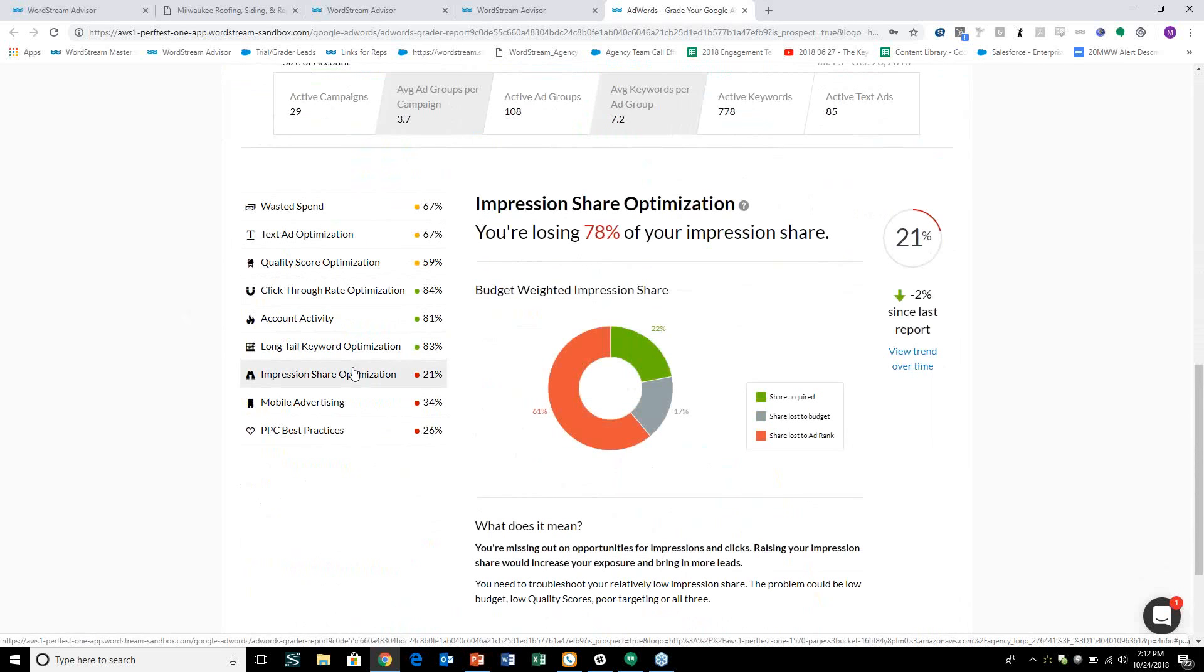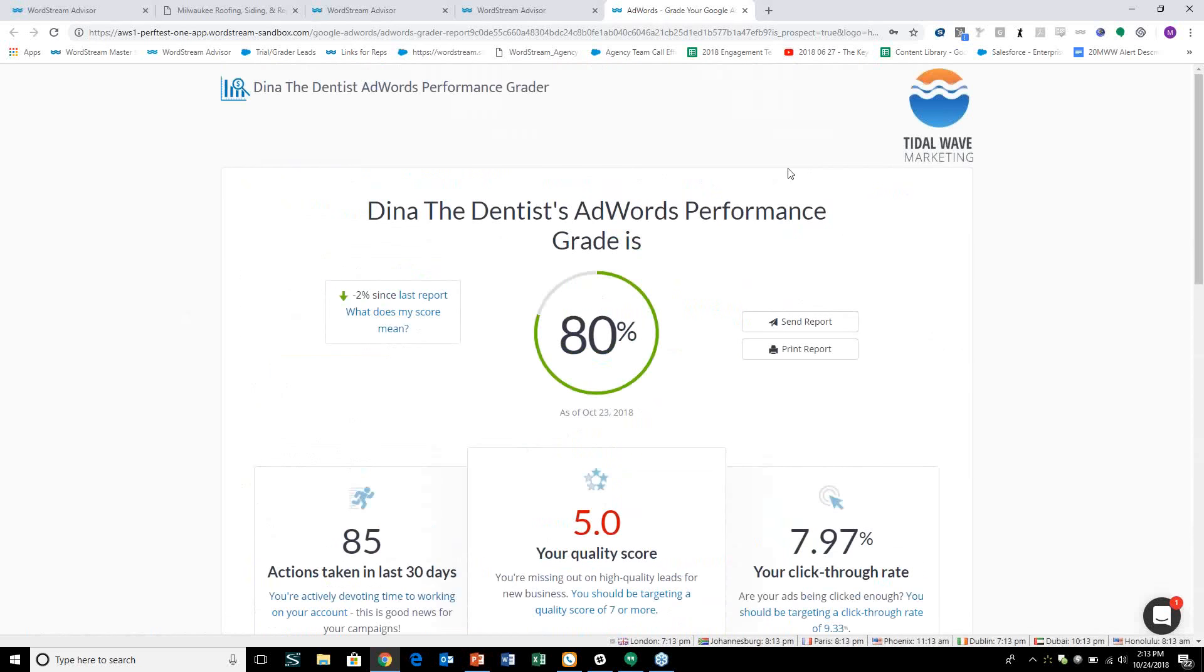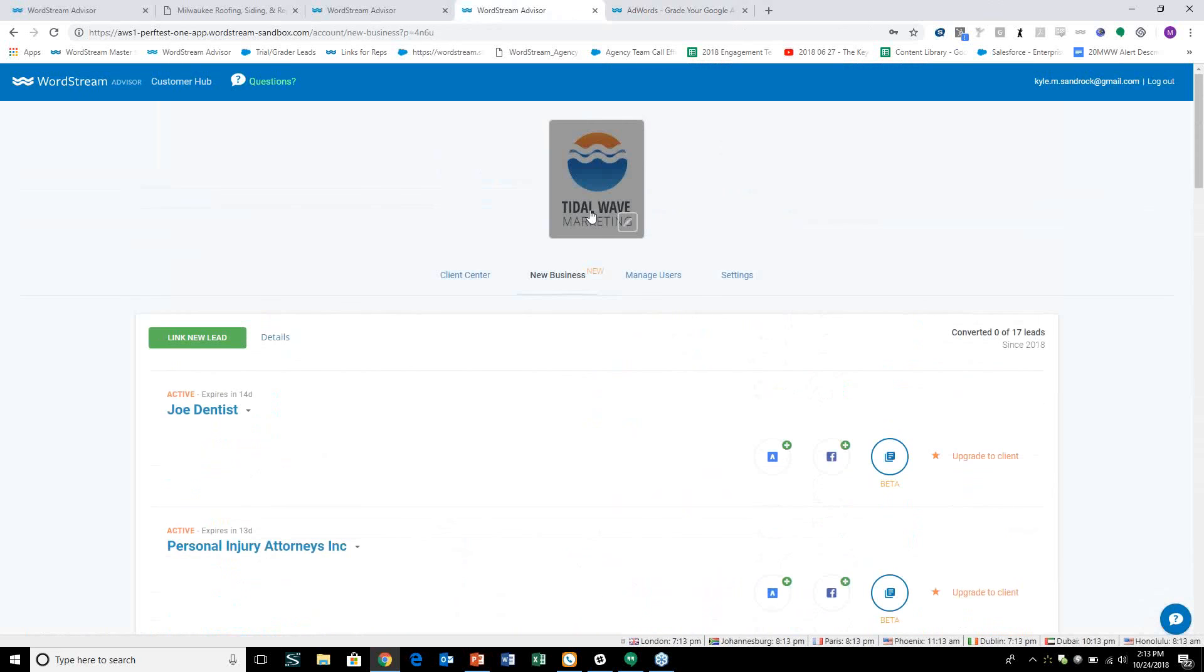Impression share being lost to ad rank, we already mentioned quality score. There's a lot of statistical issues affecting the overall performance of this account. You can share this with your prospects white labeled. Now, we learned over time that a lot of our agencies that are pitching business to prospective clients are pitching to people that have never done Google Ads, never done Facebook advertising in the past.